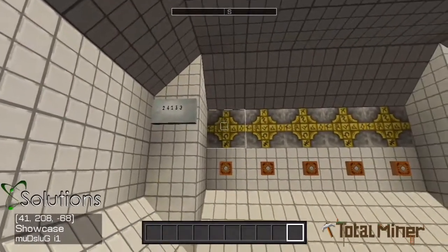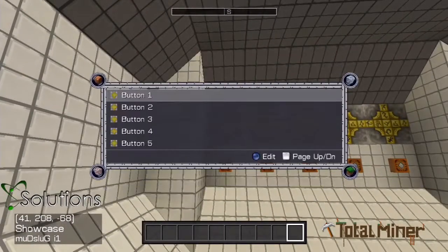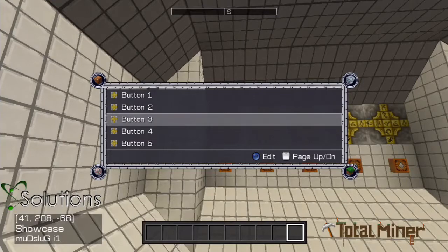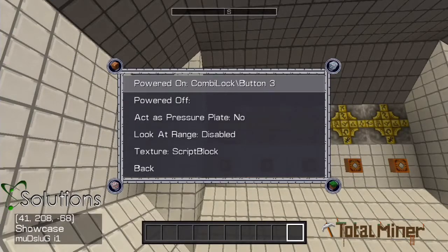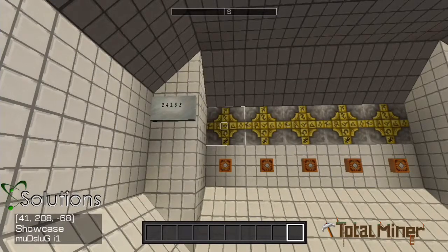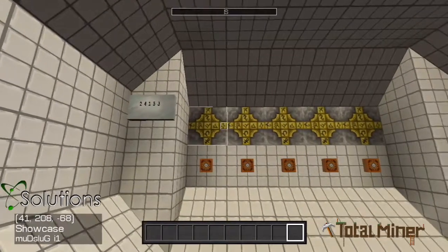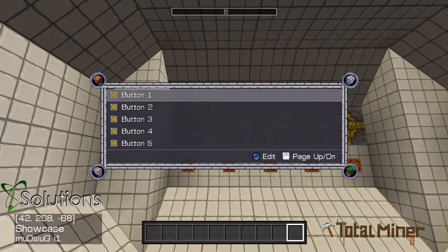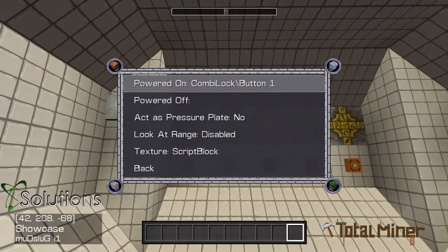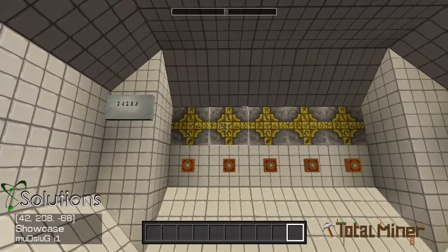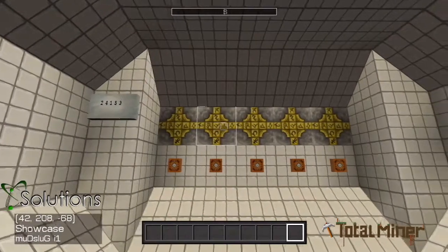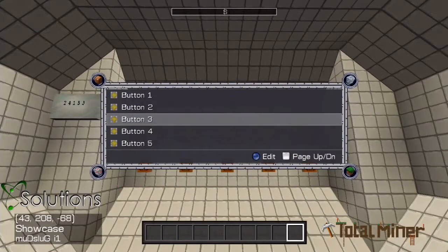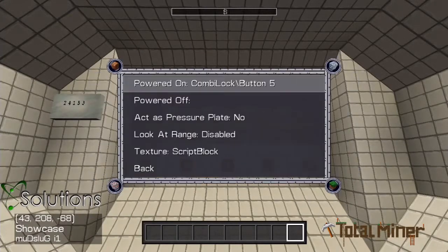I'll give button 1 script number 3, which makes button 1 the third button to press. Button 2 script number 1, making it the first button to press. Button 3 script number 5.